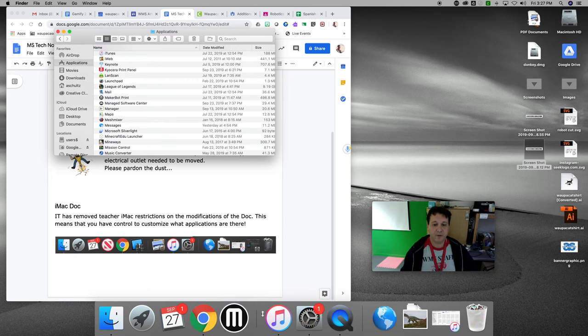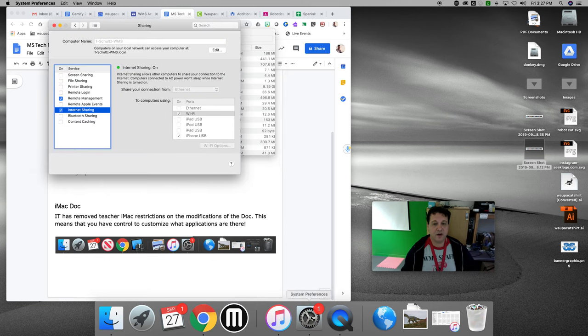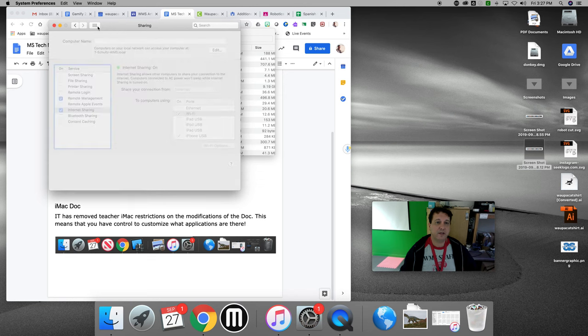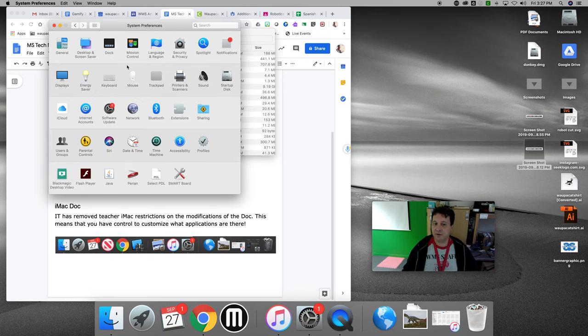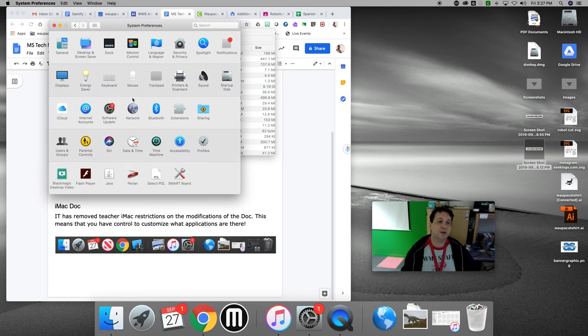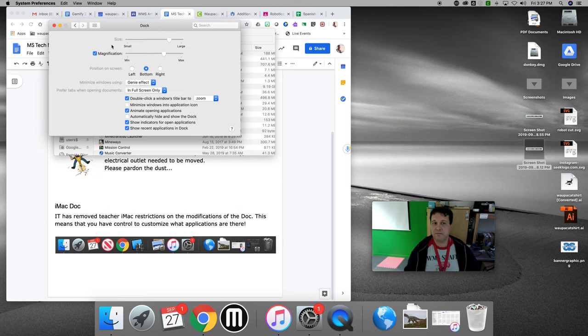Other things you can do with your dock. If you're in system preferences, the gears down here, you can click on your dock and you can make changes in here.